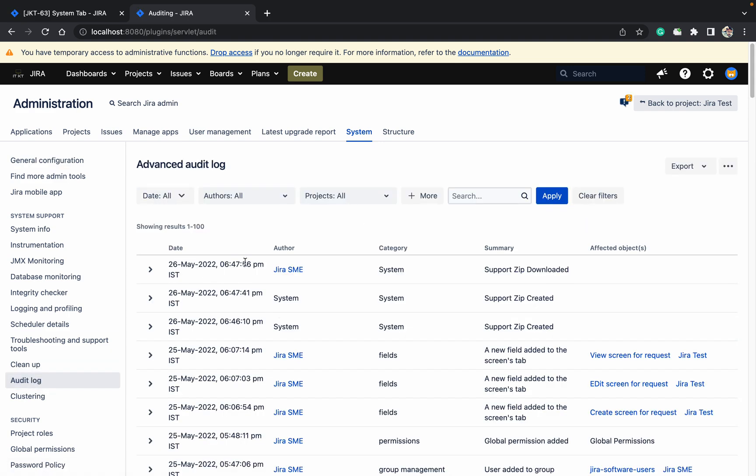In this audit log, you can see what I have done or any author who has done this. The system details show support zip created, I have downloaded support zip. It's showing the summary of the support zip I've created.